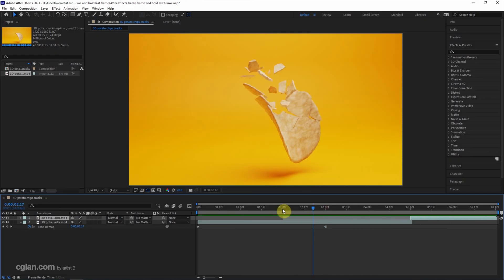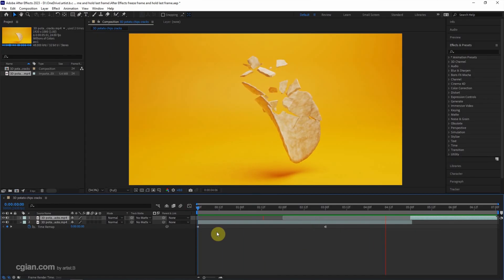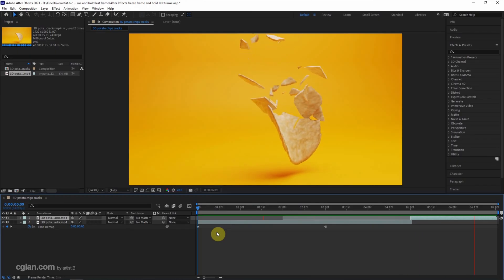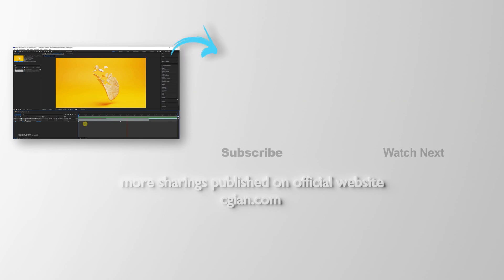I go to the first frame and press spacebar to preview. It plays, stops, and goes again. This is how we can freeze frame and hold the frame to the last frame and set the stop and go animation in After Effects.